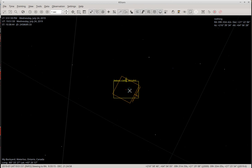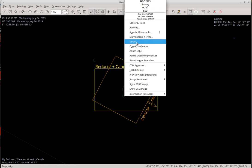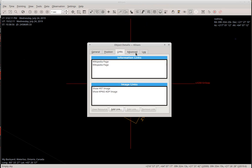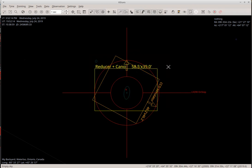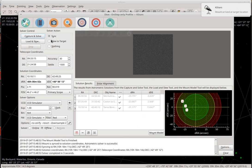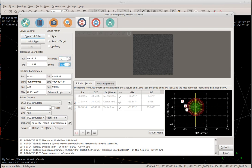Okay, NGC 2903 — I'll tell the mount to slew there. It's a galaxy in Leo and I can look up its details and position. Now that the mount has arrived at this target, I want to center it. I'll set 'slew to target' with an accuracy of 10 arc seconds and a settle time of one second. You can see the three alignment points and the errors — again this is simulated so in real life they will be larger.